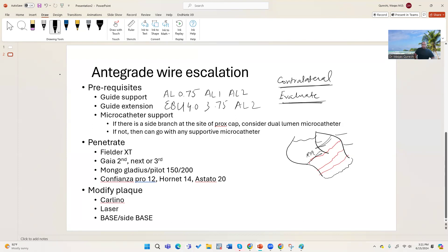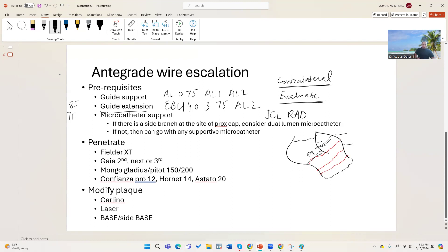I have a special guide I use called the JCL Rad guide — a pretty supportive guide. On top of that you need a guide extension. If you're using an 8 French system, use an 8 French guide extension; 7 French system, use 7 French. I frequently use 7 French with a 7 French guide extension, preferably the Telescope (Medtronic) or GuidezillaI try to avoid the Guide Liner because it's much stiffer and carries higher dissection risk, although it does have the largest lumen — so there are pros and cons.